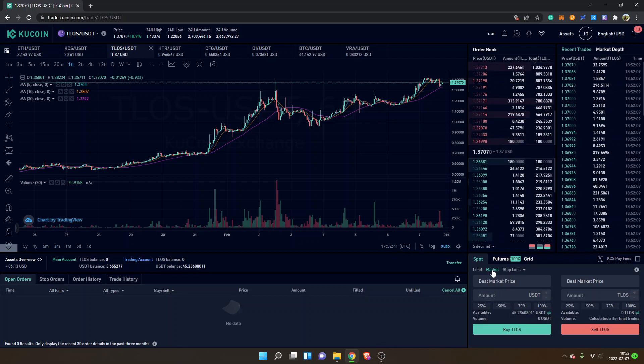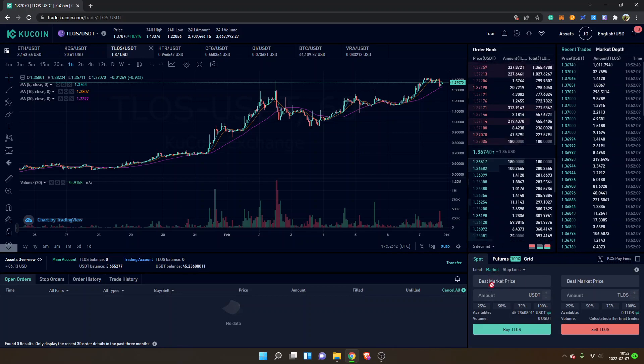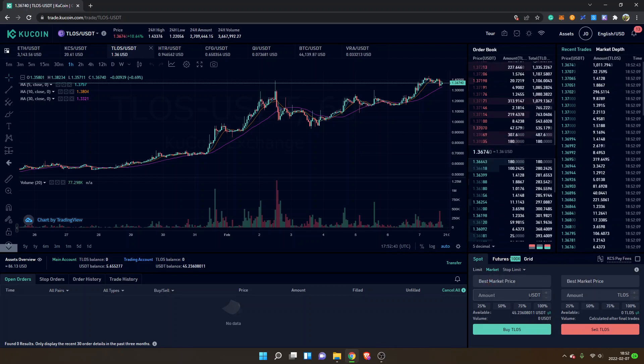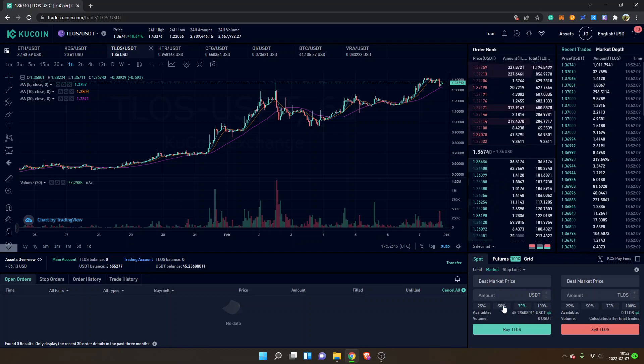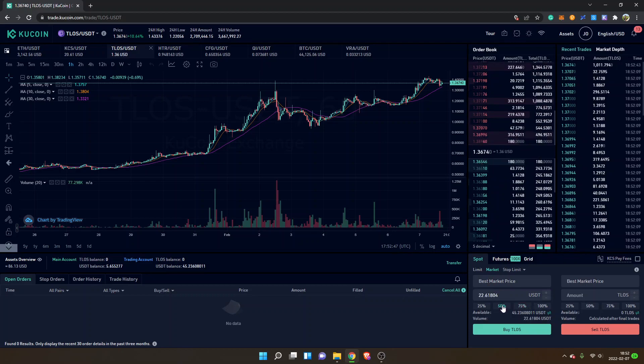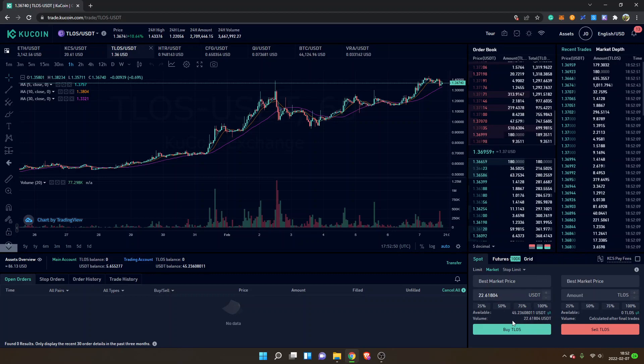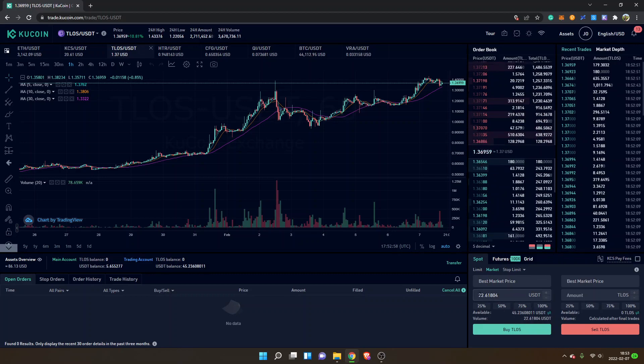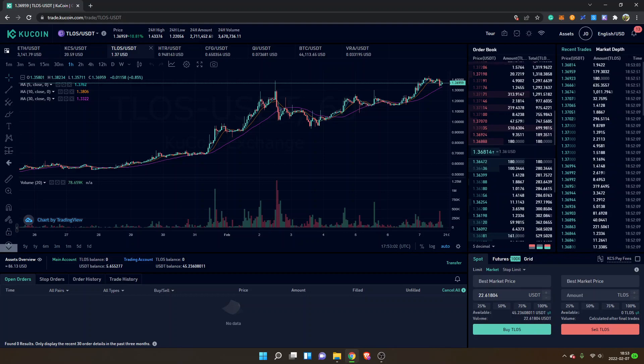I will just keep it on market and I will select an amount. Let's say I want to purchase 50% of my USDT balance, and you can see that will be about 22.6 US dollars.